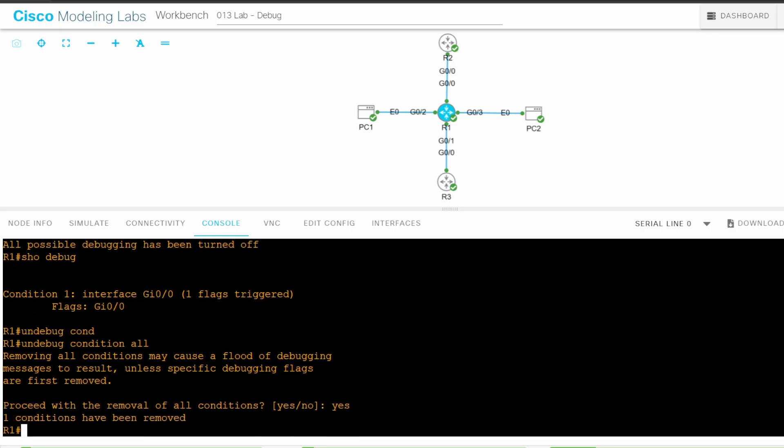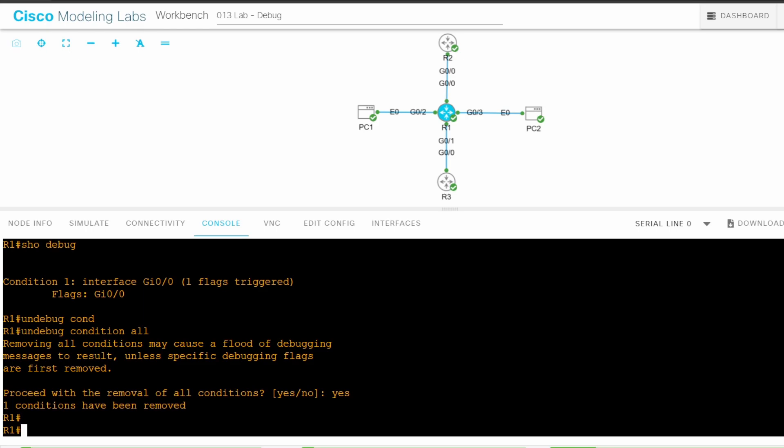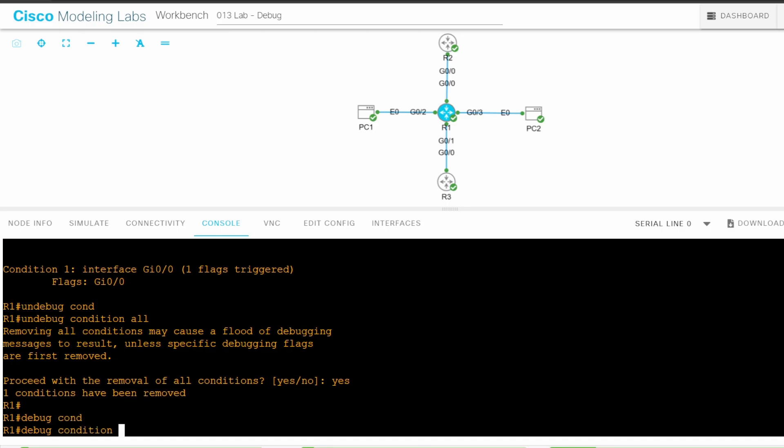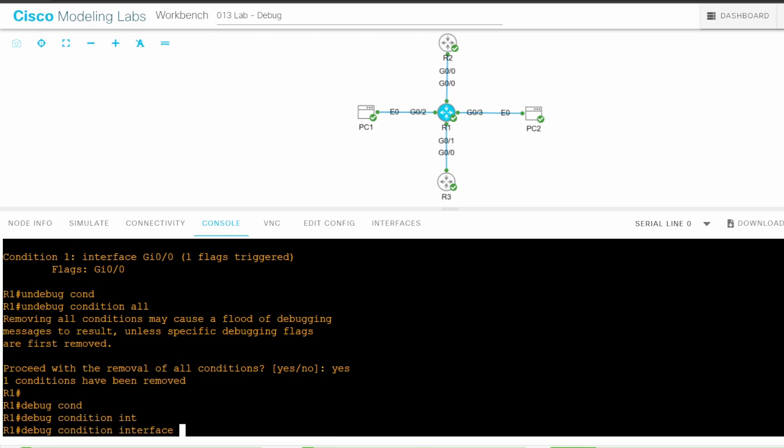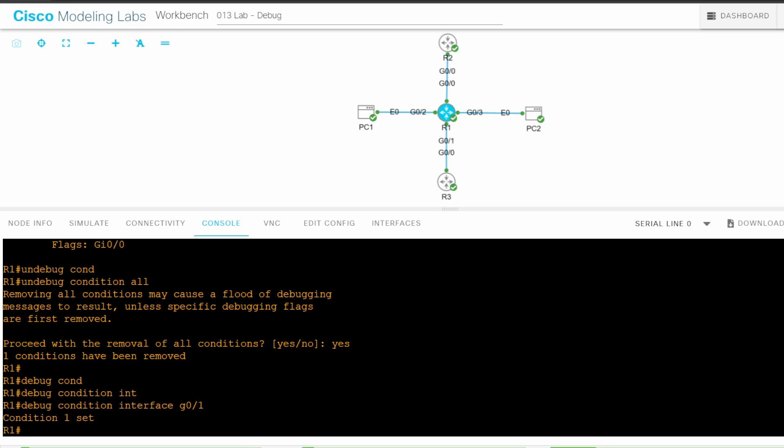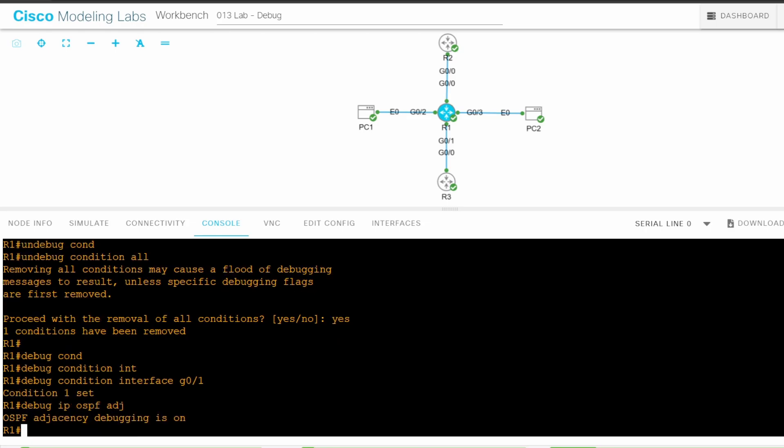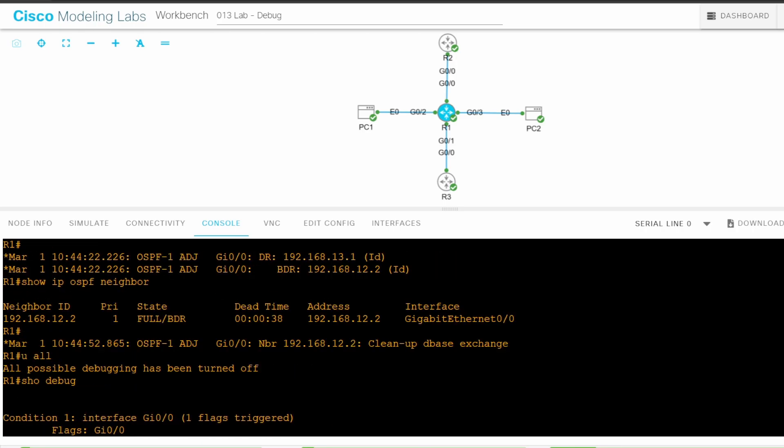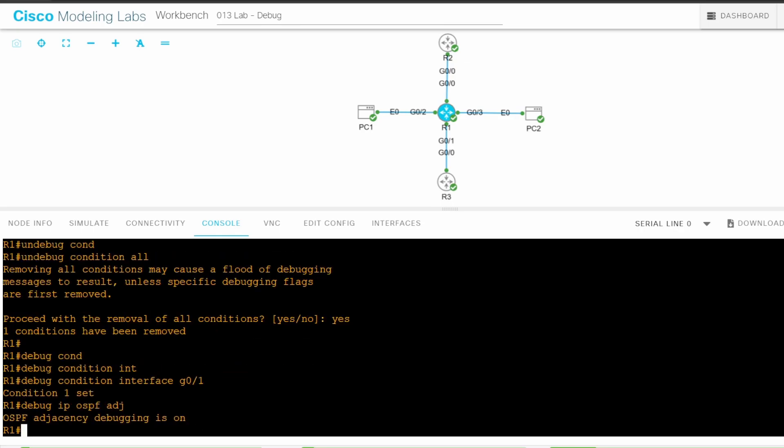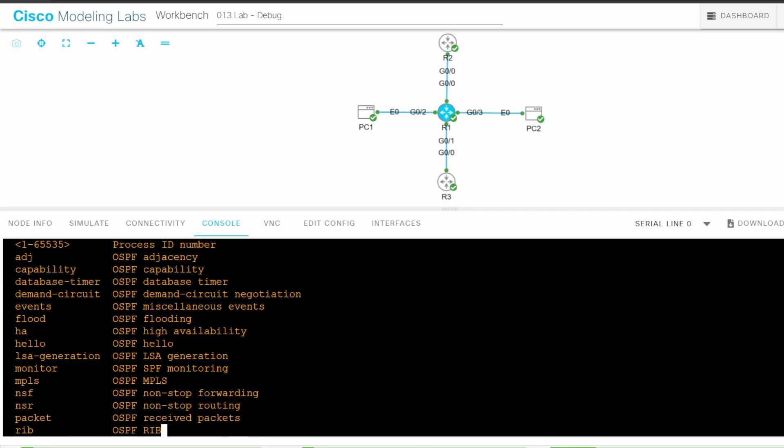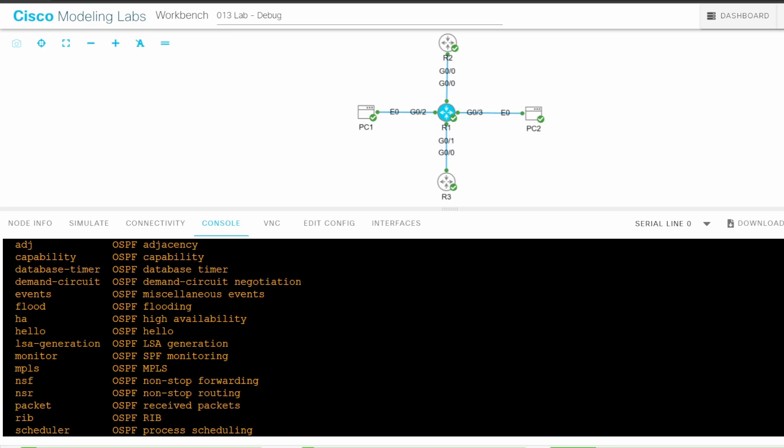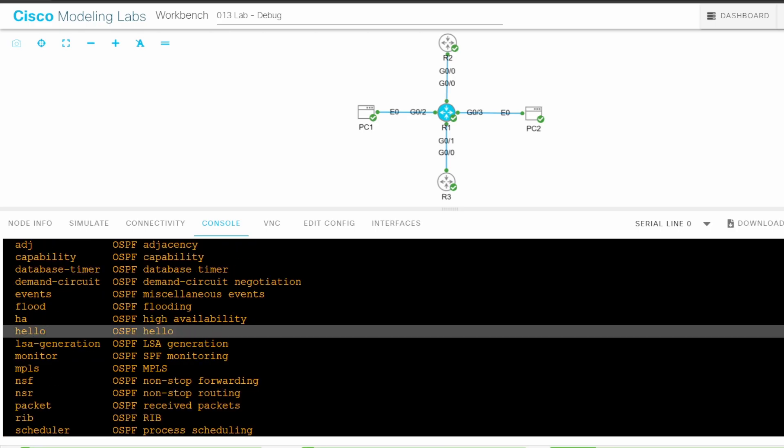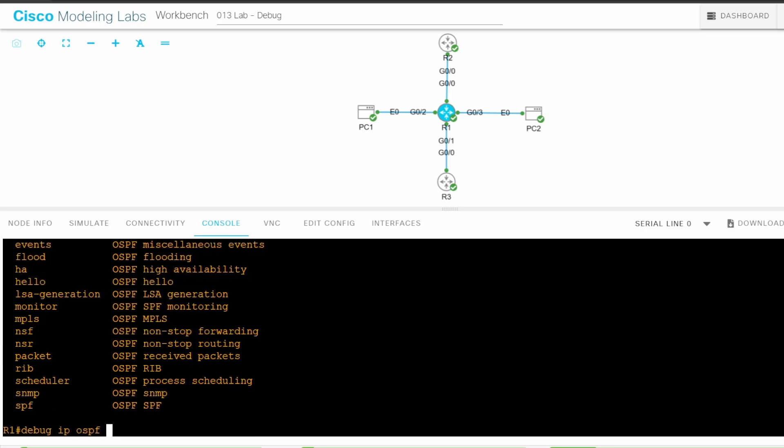Now I'll enable OSPF ADJACENCY DEBUGING again. DEBUG IP OSPF ADJACENCY. However, even if I wait, there won't be any output. The problem between R1 and R3 is preventing them from even starting to form an adjacency, and that's why R3 doesn't appear in the output of SHOW IP OSPF NEIGHBOR on R1. And there is no output for this debug. Let's see the available OSPF DEBUG commands. DEBUG IP OSPF, and I'll use the question mark. Here is the one I want to use.